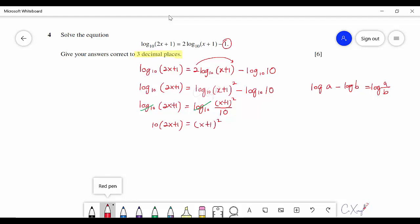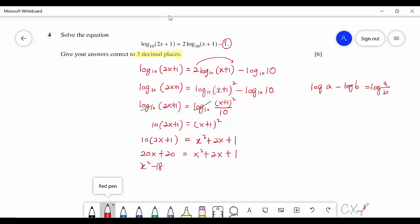After expanding everything, we get a quadratic equation. Correcting a careless mistake where one term should be 10, the simplified equation is x² − 9 = 0 type quadratic. Using the quadratic formula, the solutions are x = 18.487 and x = negative 0.487.